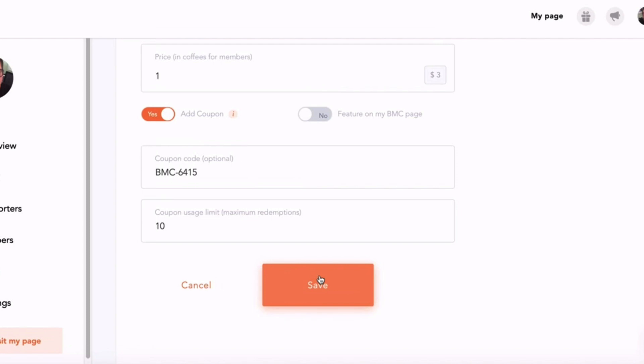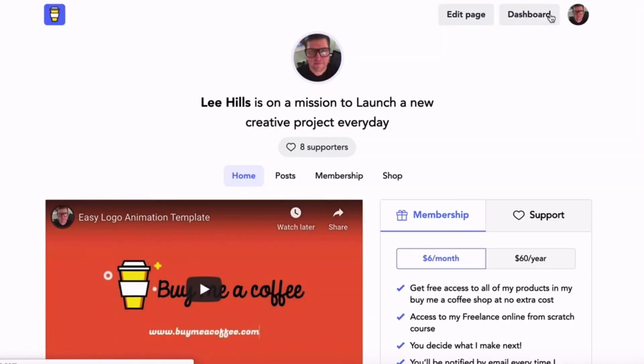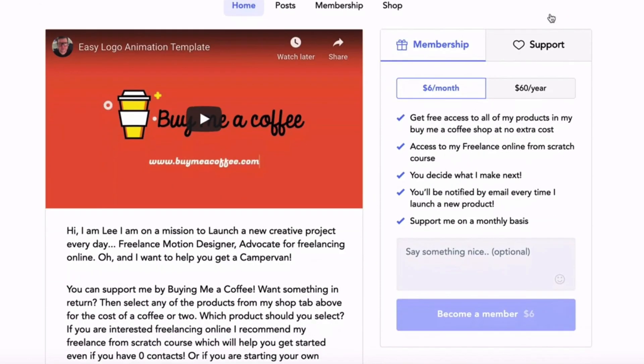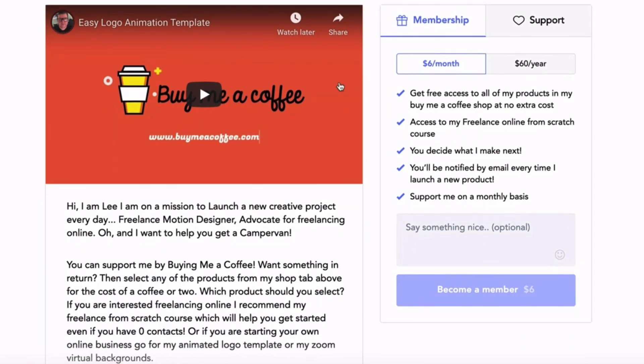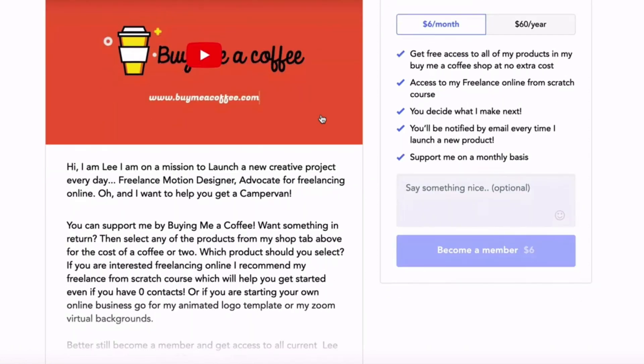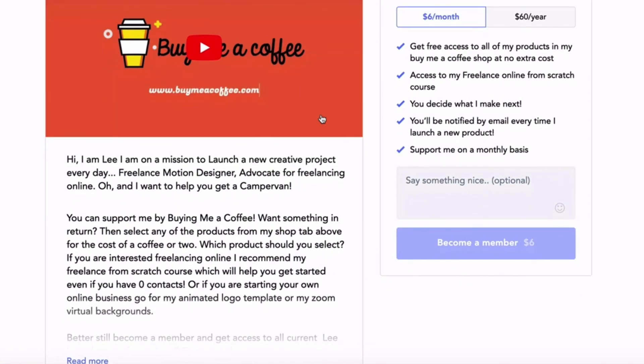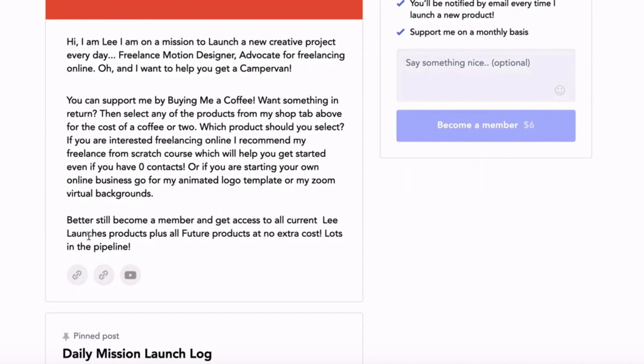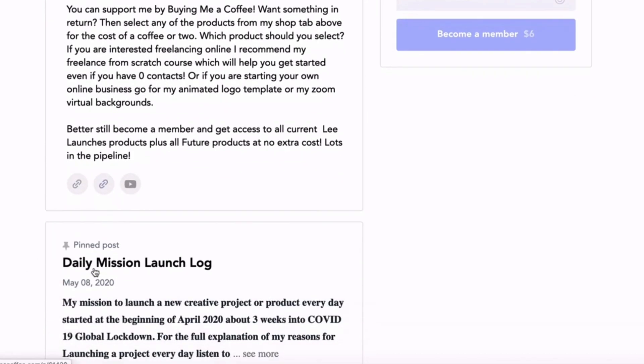I'm going to go back to my Buy Me a Coffee page and tell you a bit more about this. So here I have an intro video that I created showing a piece of my work. I've got some information about what I do, what I'm creating online, what the Lee Launches project is, and how I'm creating digital products every day. There's links to my websites.